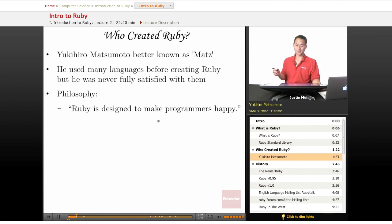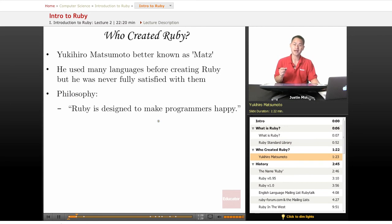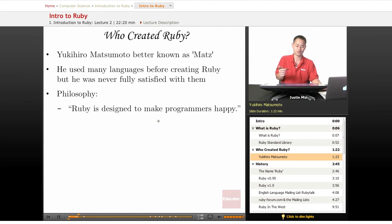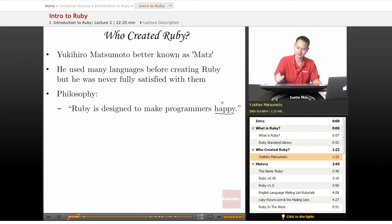Who created Ruby? It's a guy named Yukihiro Matsumoto, better known as Matz. Before he created Ruby, he actually developed multiple other languages, but he was never satisfied with any of them. When he created it, his philosophy was that he wanted to design a language to make programmers happy, and that's a nice thing to have.